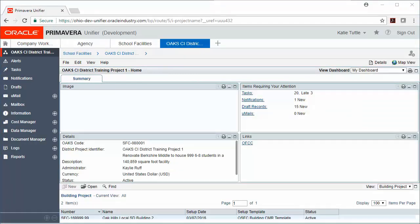For our K-12 school district projects, you actually have a district-level project as well as building-level projects. So your district-level project may be the Talawanda local school district, and your building-level projects may be elementary one, high school one, elementary two, so on and so forth. So that's just an example.